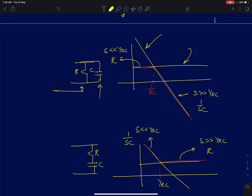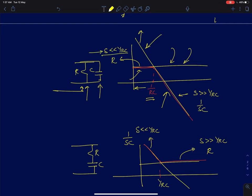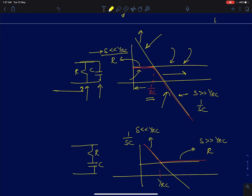When omega equals 1 by RC, the magnitude of the capacitive impedance and resistive impedance become equal. After that frequency, the capacitive impedance becomes much smaller than the resistive impedance. Whenever you connect two elements in parallel, the smaller one will dominate. For frequencies much less than 1 by RC, the resistive impedance is smaller so the circuit behaves like a resistor. For frequencies much greater than 1 by RC, the capacitive impedance is smaller so the circuit behaves like a capacitor.